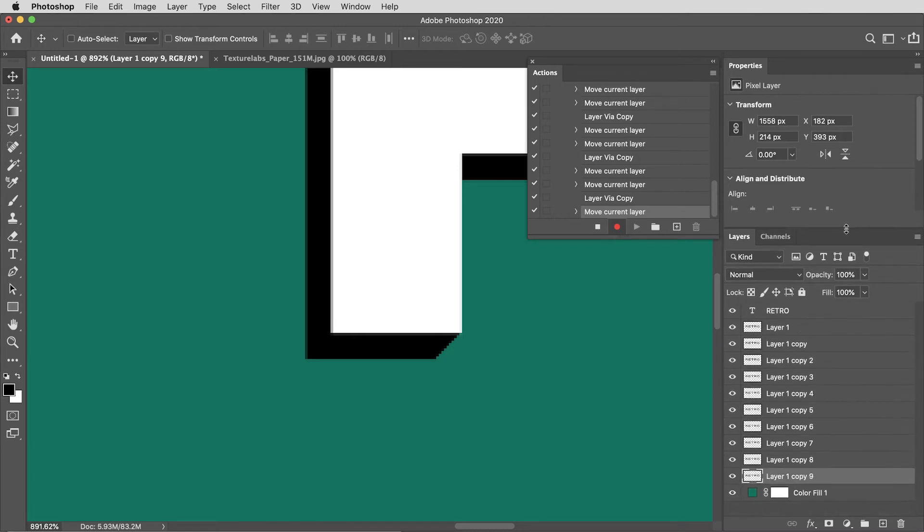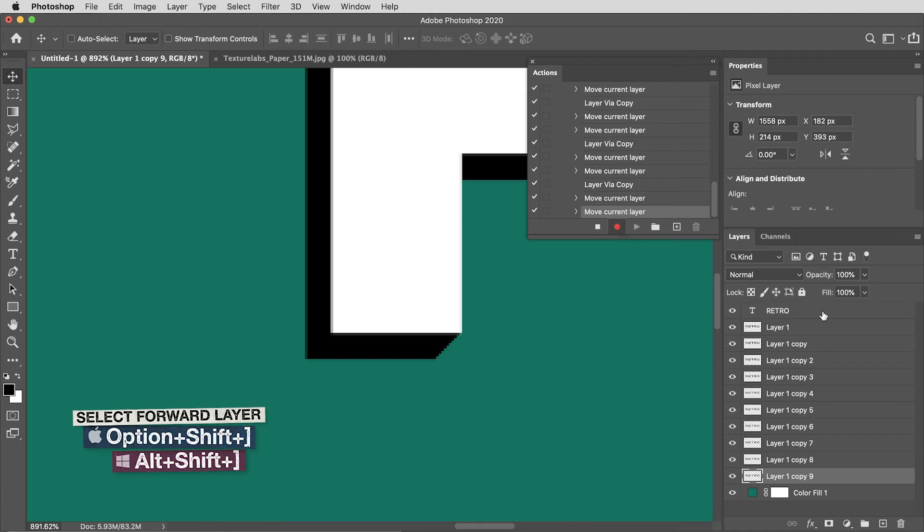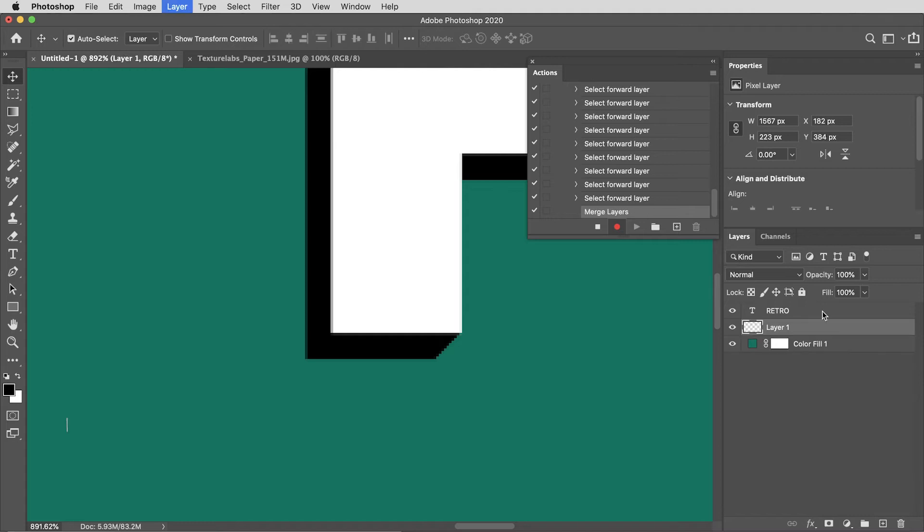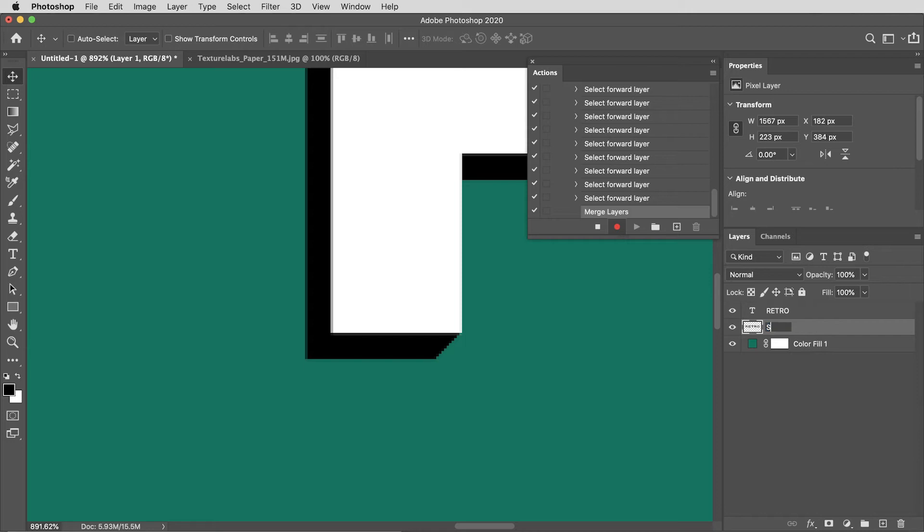I have my original layer and a total of ten copies. I'm going to select all of these layers using the keyboard command alt or option plus the shift key plus the close bracket key one, two, three, four, five, six, seven, eight, nine times. Command or control E to merge those into one layer, and finally I'll double-click that layer and rename it shadow.